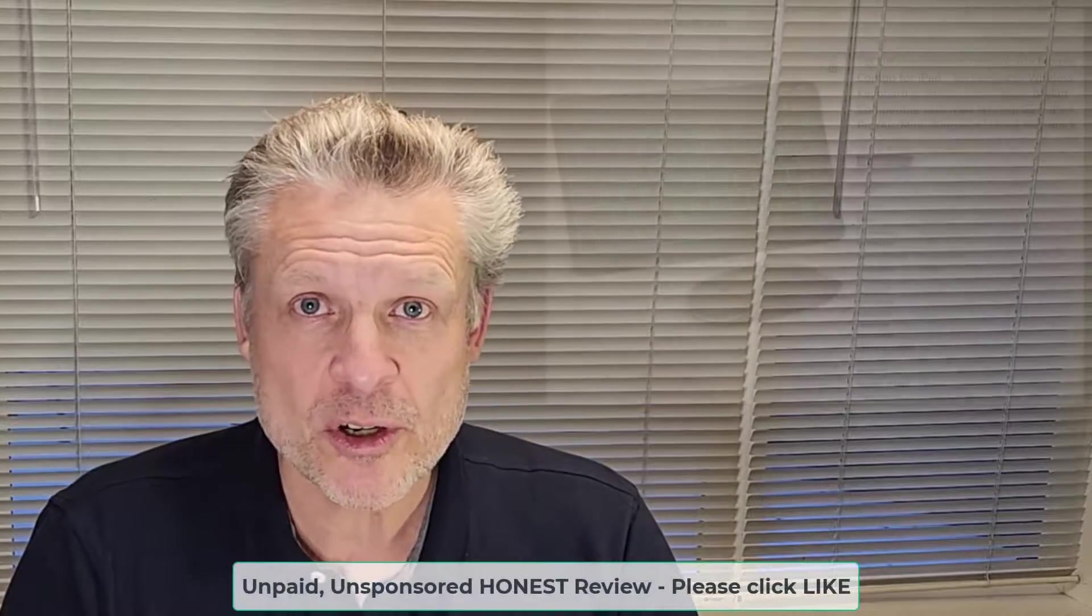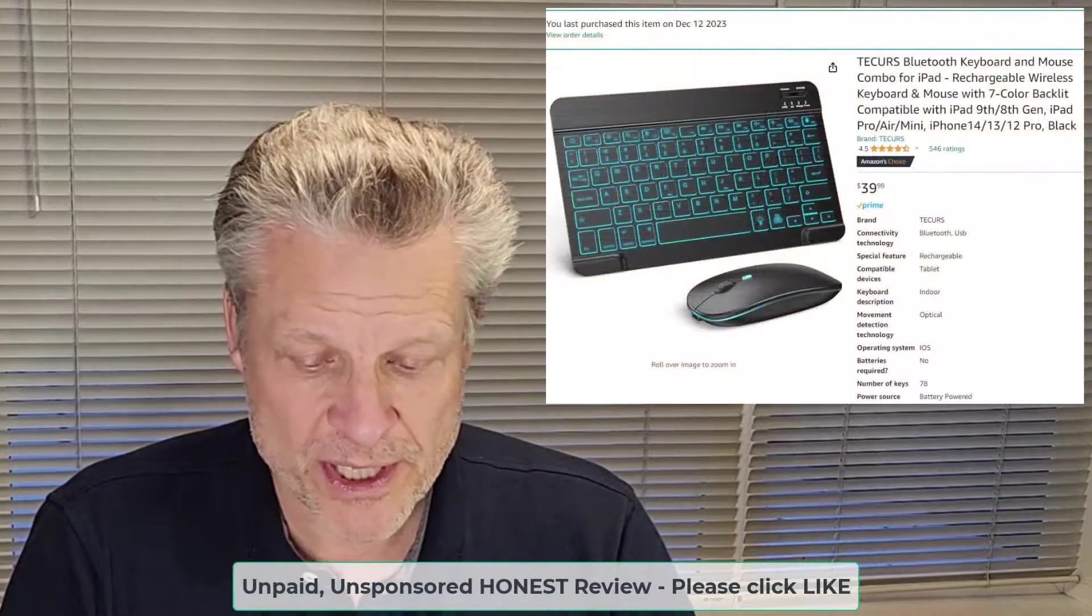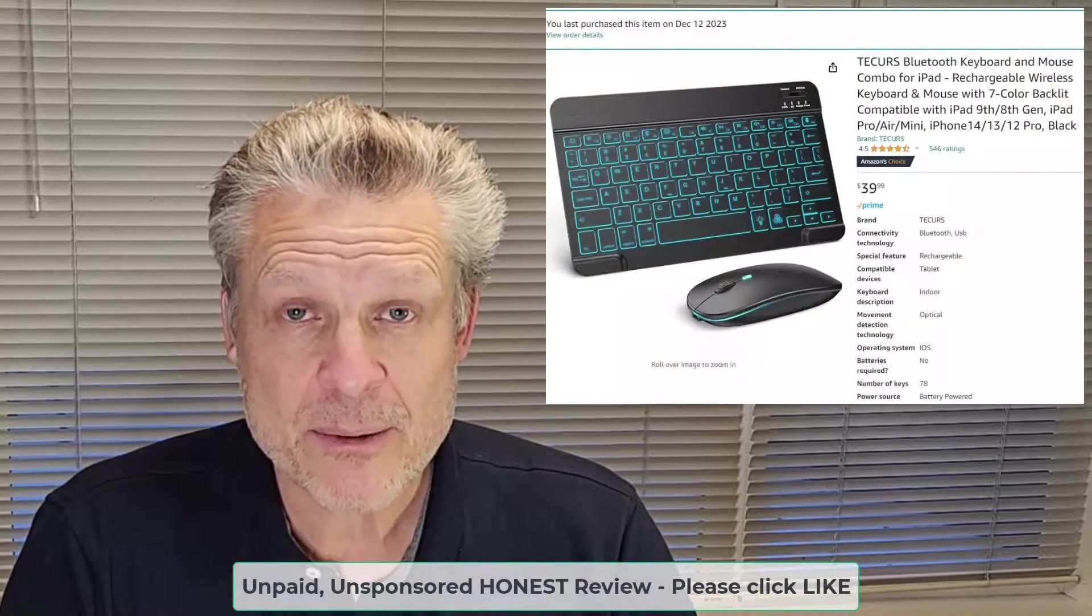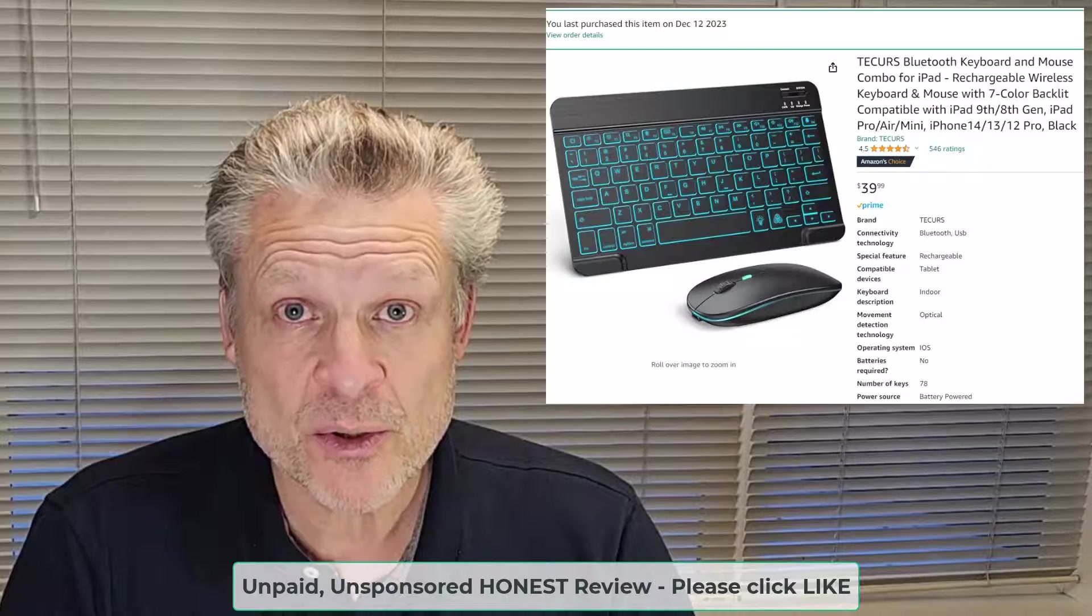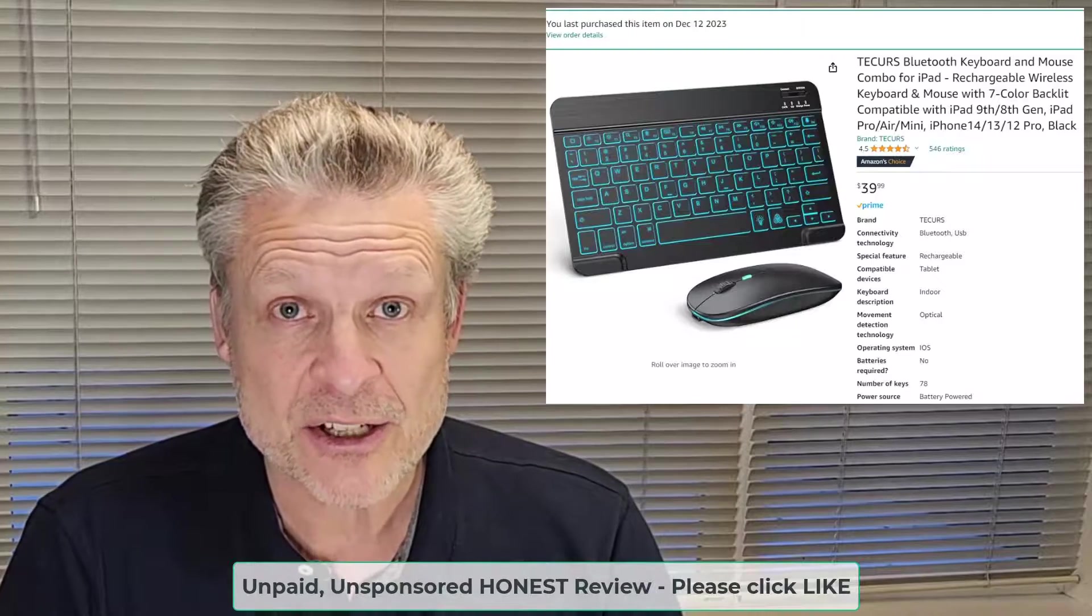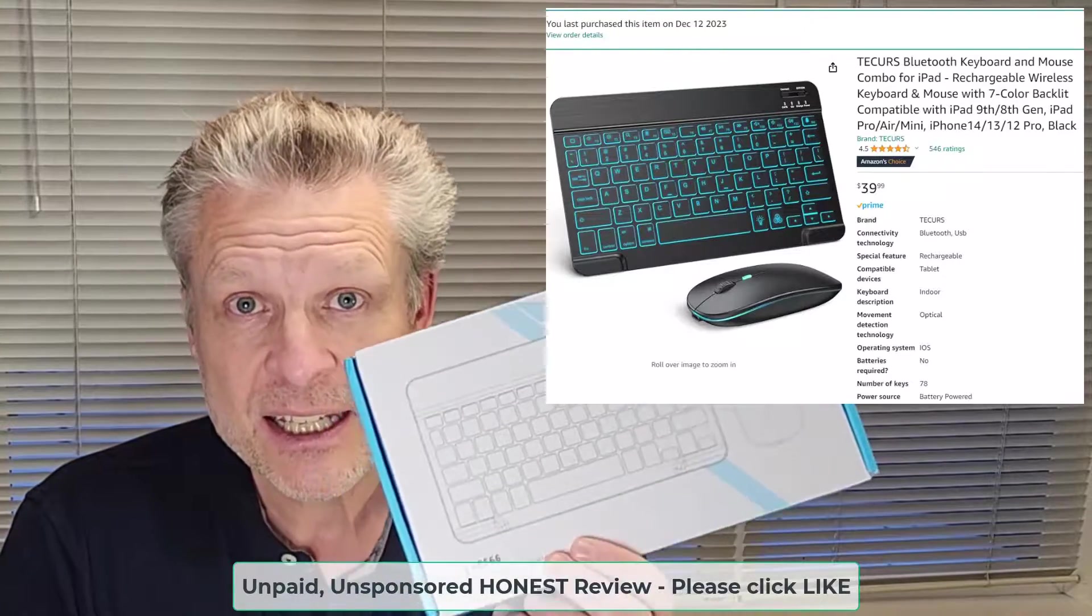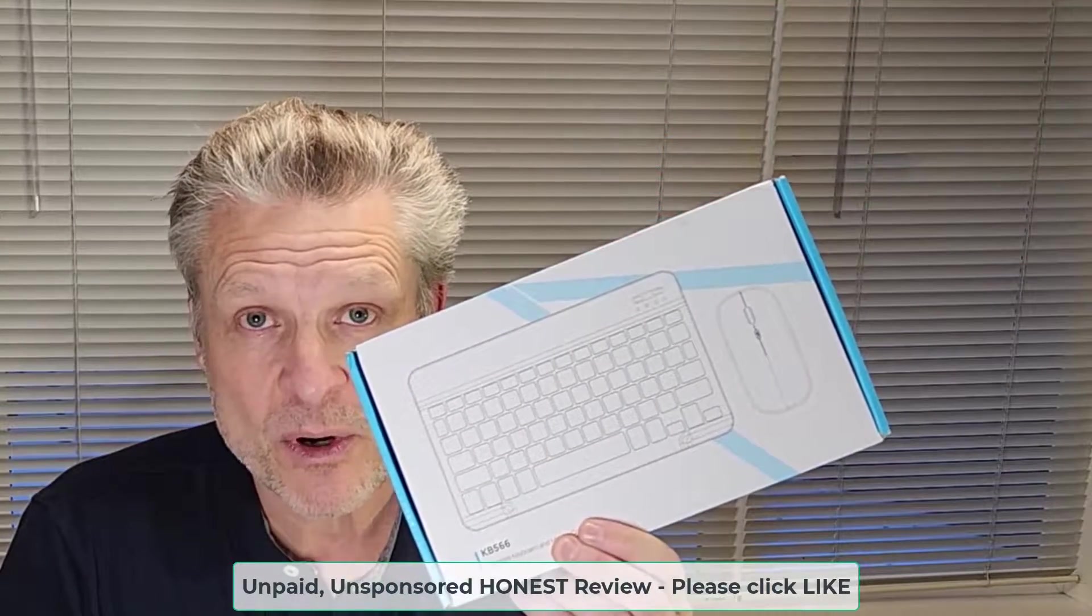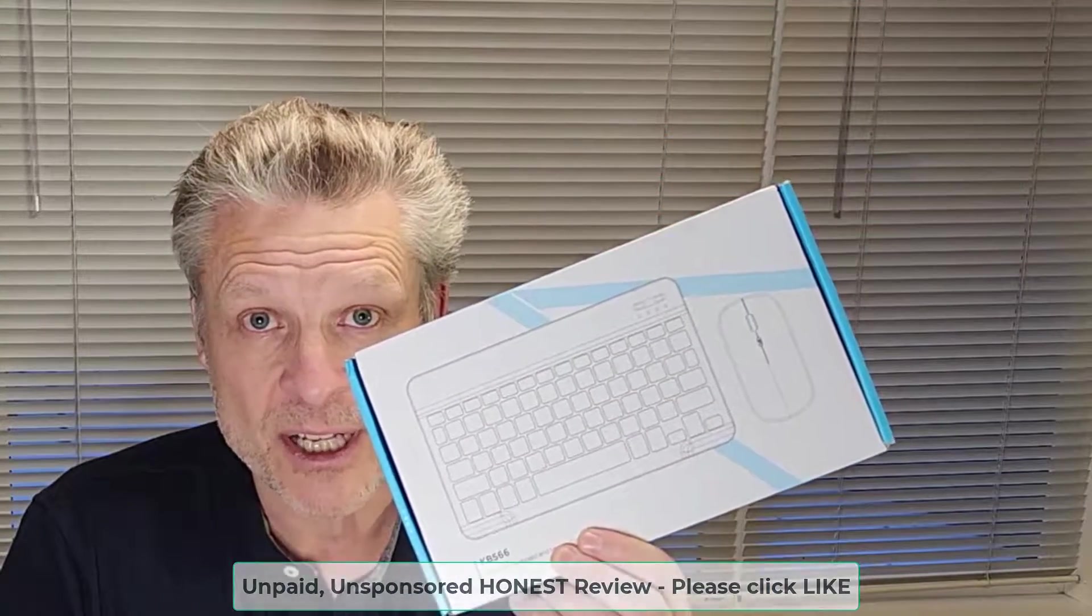Good day and welcome to the channel. In this short video, we are going to unbox, set up, and review the Tekkers Bluetooth keyboard that we sourced on Amazon.